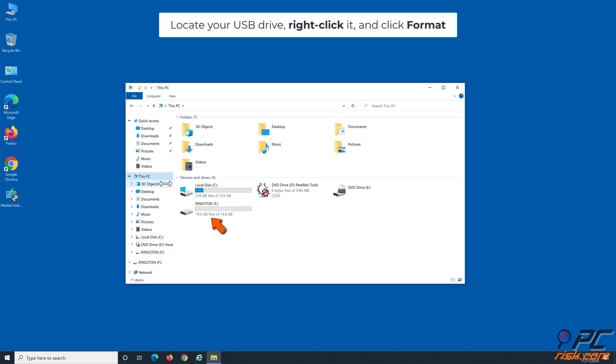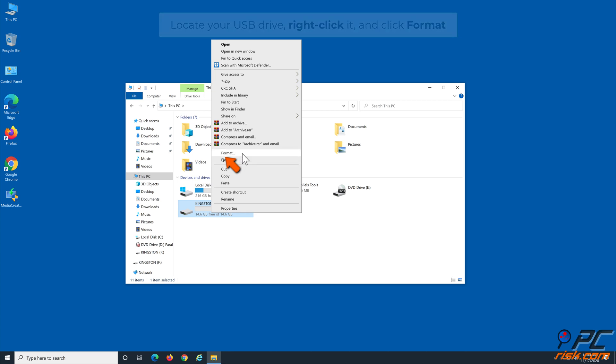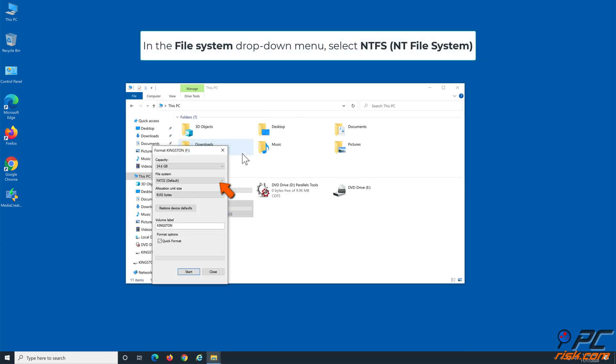Locate your USB Drive, right-click it, and click Format. Open the File System drop-down menu and select NTFS.